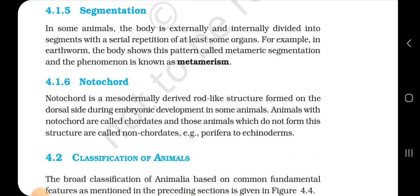4.1.6 Notochord. Notochord is a mesodermally derived rod-like structure formed on the dorsal side during embryonic development. Animals with the notochord are called chordates, and those which do not form this structure are called non-chordates; examples include Porifera to Echinoderms.